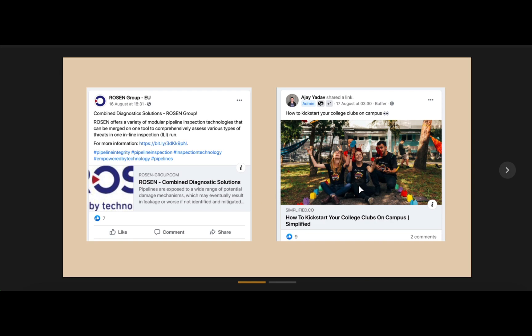If you've ever struggled to share an article on Facebook because the image just doesn't want to show up, open graph images are the answer to your problems. Here we can see where an open graph image was used, and here we can see that one wasn't used.